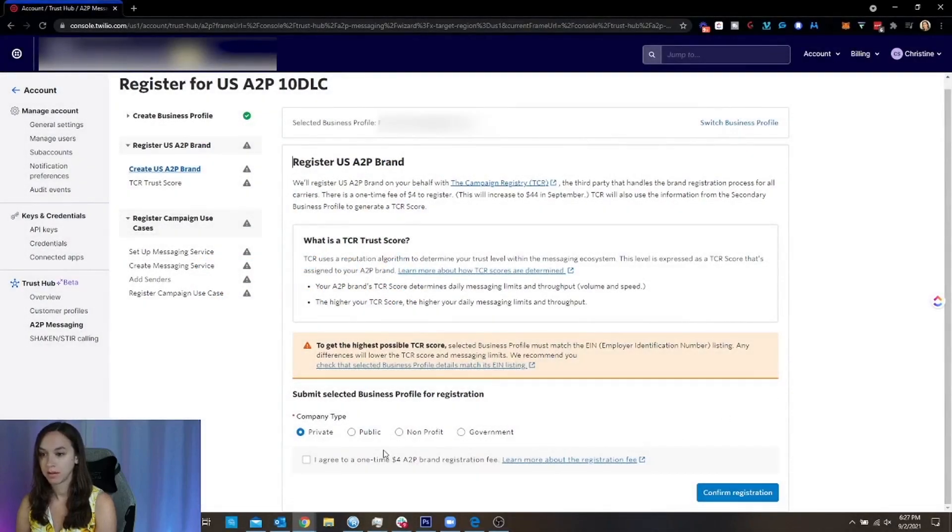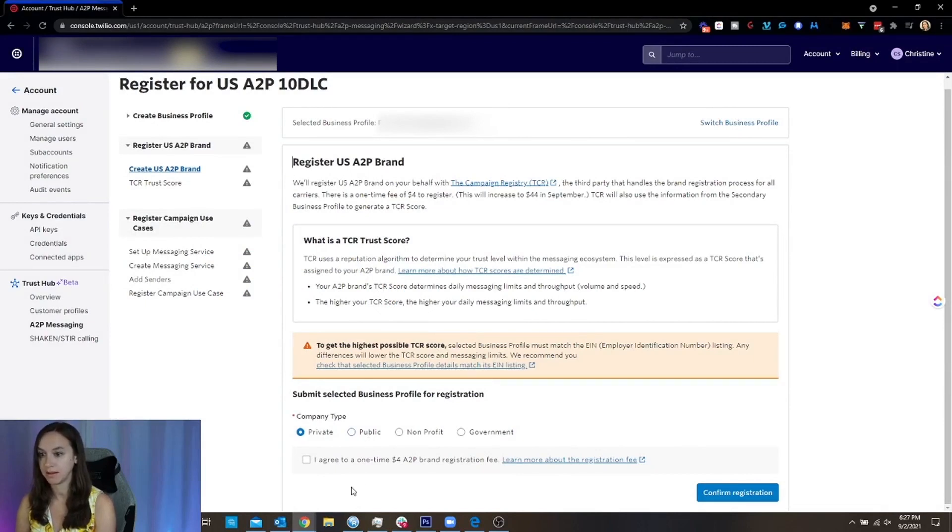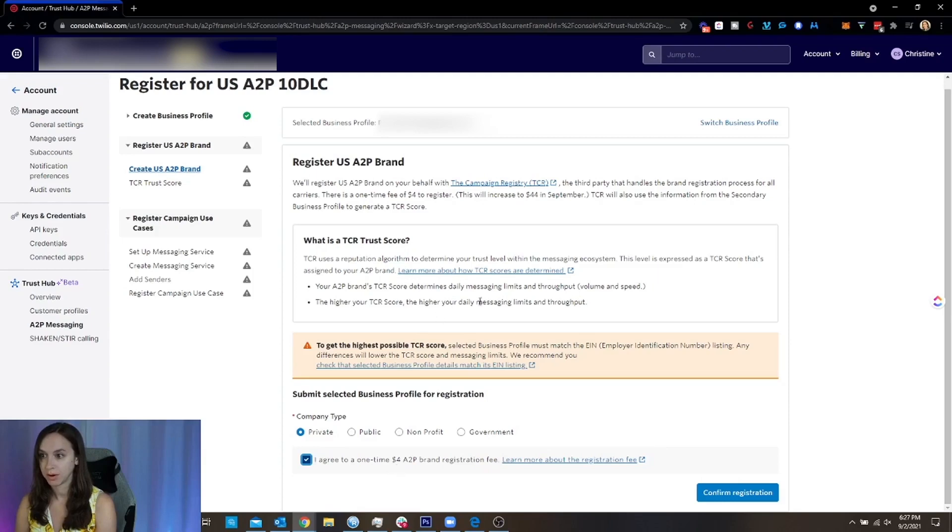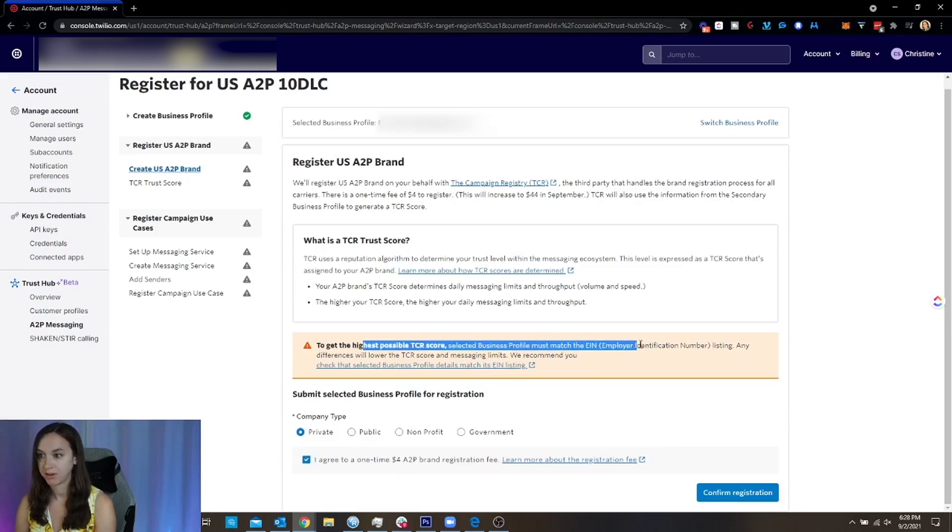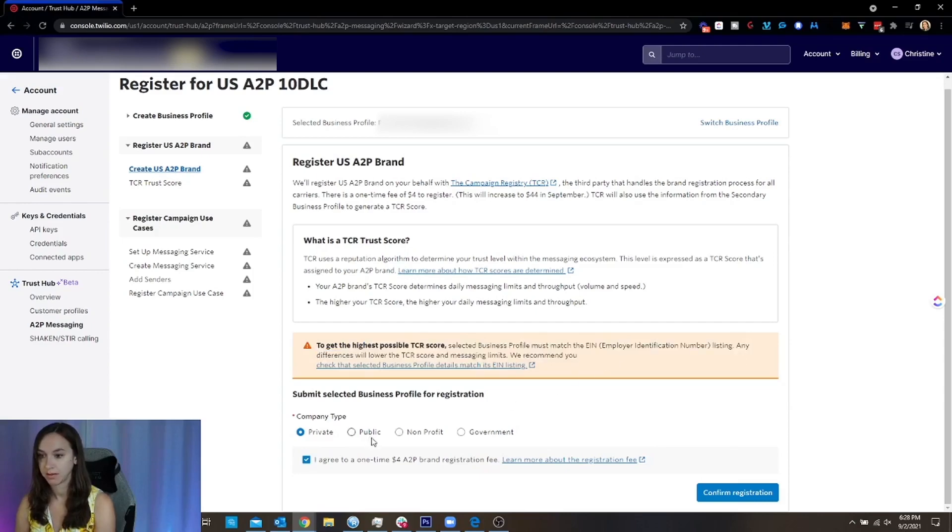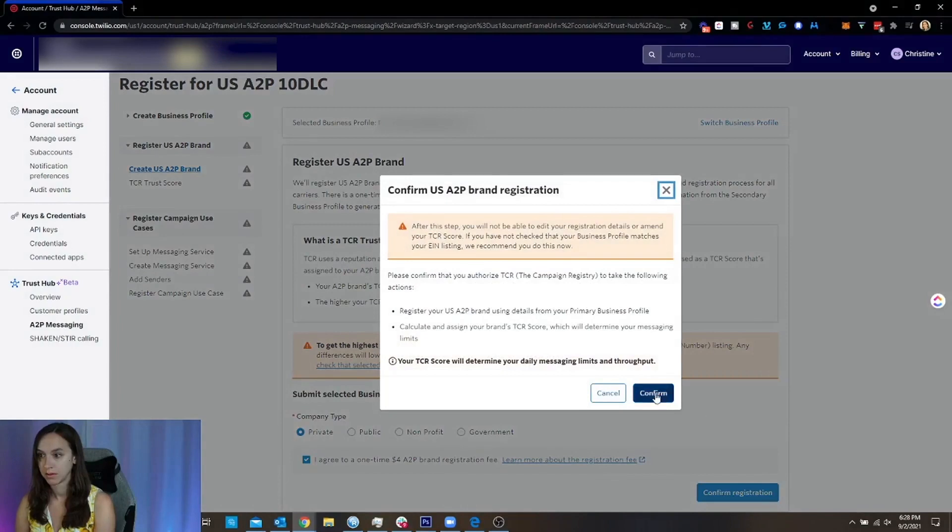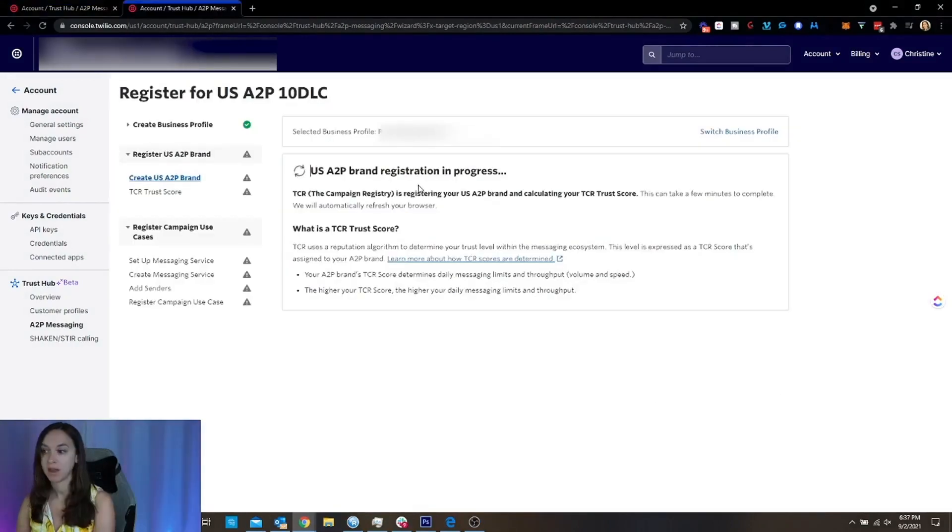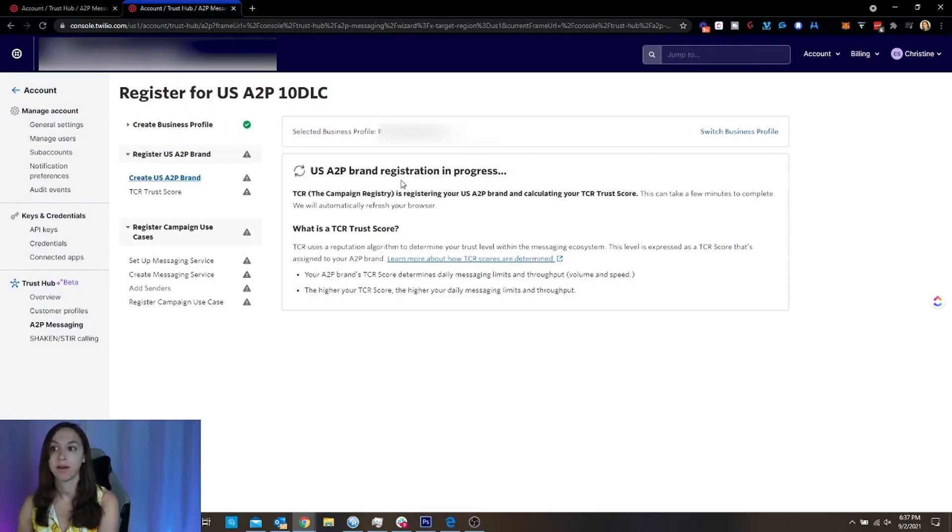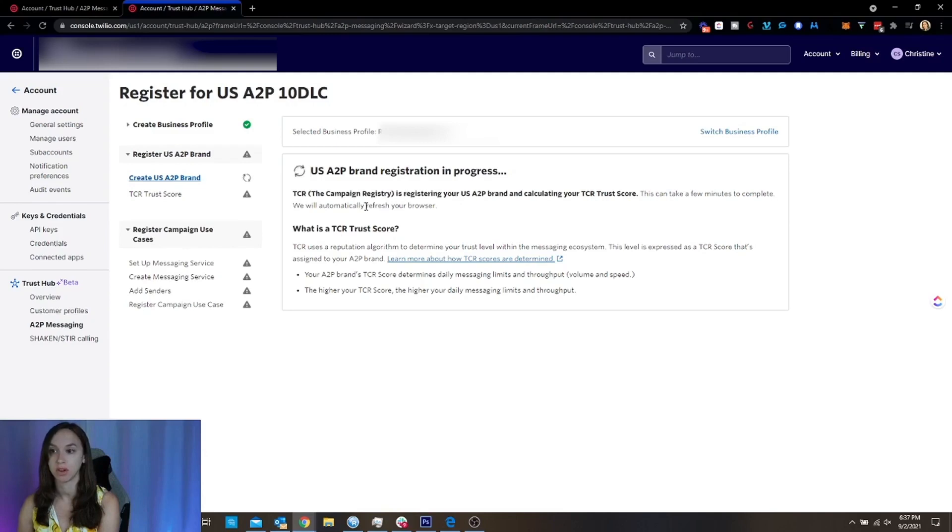Okay. And then it's basically saying it's going to give you a TCR score based on the score that's assigned to your brand. And you have to match everything. It says right here. All right. So it could take between 15 to 30 minutes, a minimum for this to be registered and get approved.